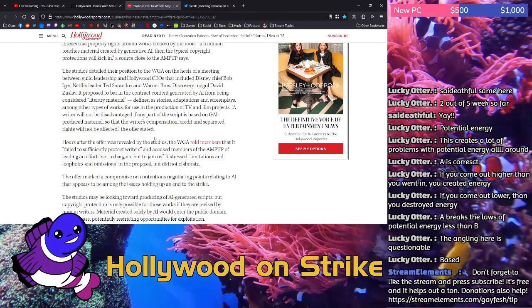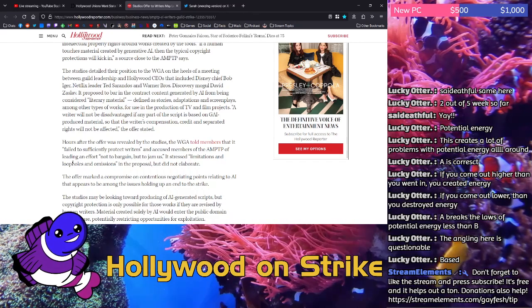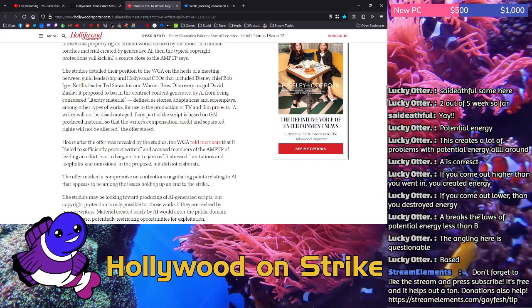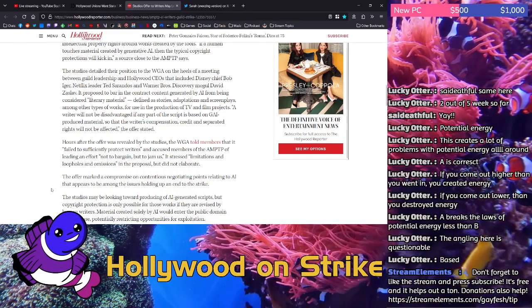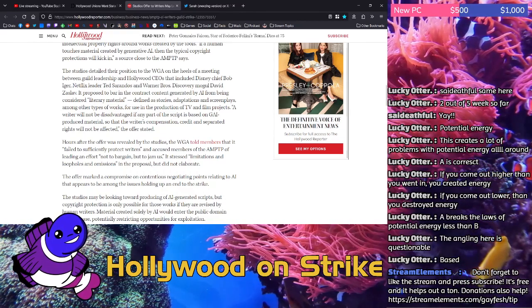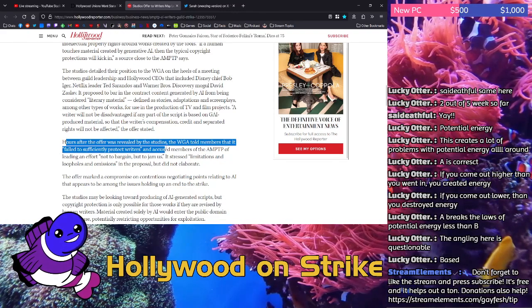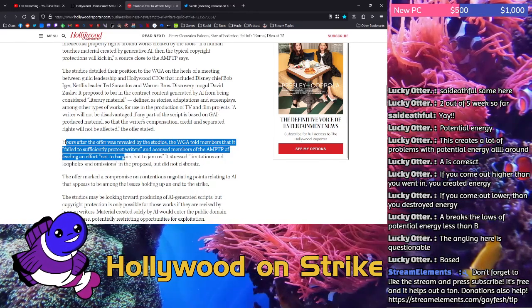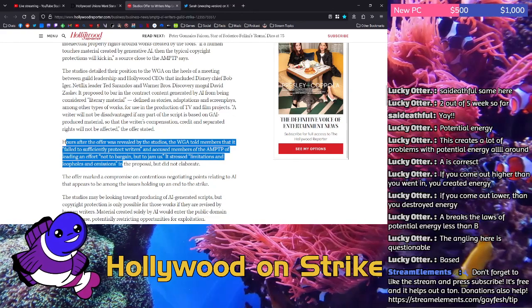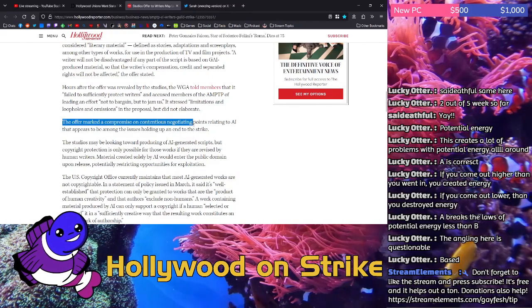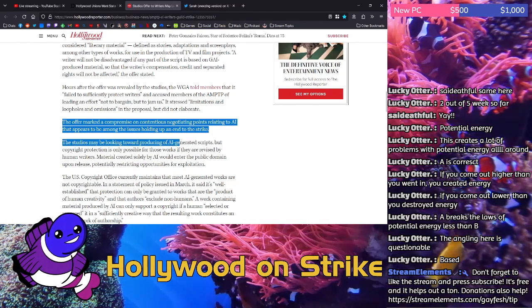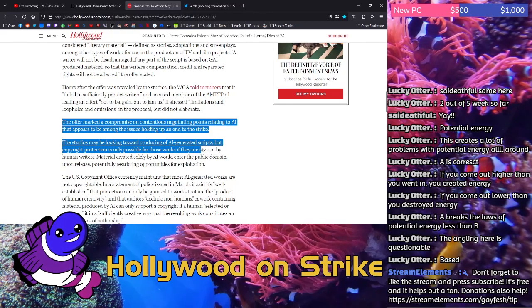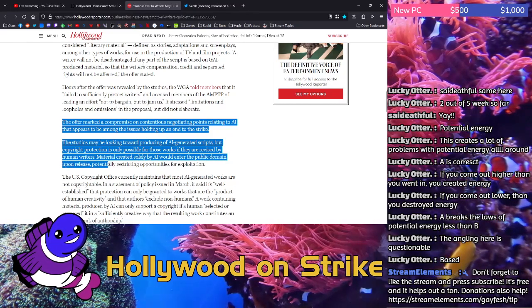This is one of the big sticking points. This is one of the big reasons why the WGA is so concerned because AI is getting better. And I don't know how good of stories you're ever actually going to get out of AI, but Hollywood certainly seems to think that it's going to be good enough that they can churn out content with it without actually taking pitches from writers and paying writers their fair share. Hours after the offer was revealed by the studios, the WGA told members that it failed to sufficiently protect writers and accused members of the AMPTP of leading an effort not to bargain but to jam us. It stressed limitations and loopholes and omissions in the proposal but did not elaborate. The offer marked a compromise on contentious negotiating points relating to AI that appears to be among the issues holding up an end to the strike. The studios may be looking toward producing of AI-generated scripts, but copyright protection is only possible for those works if they are revised by human writers.